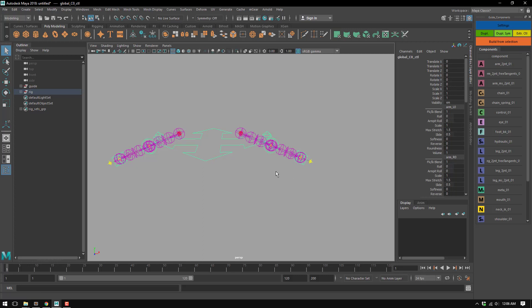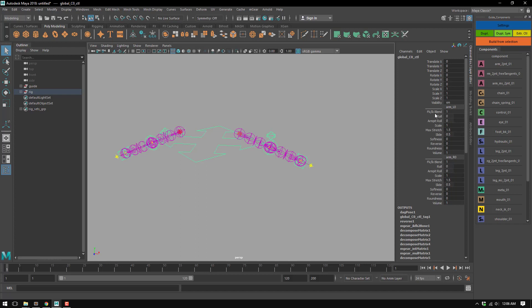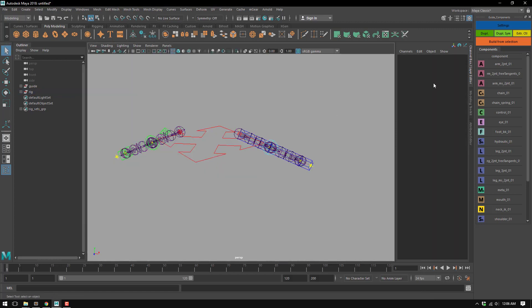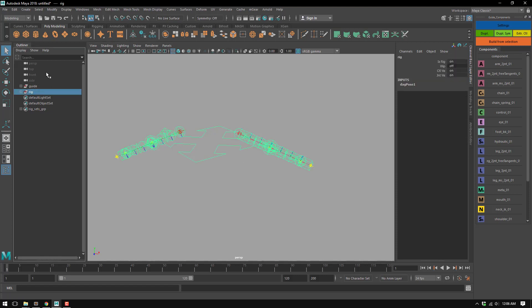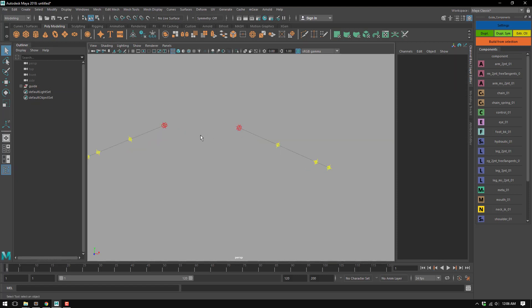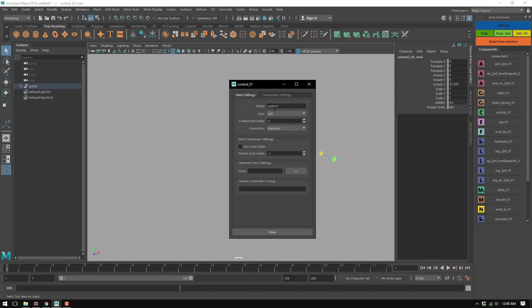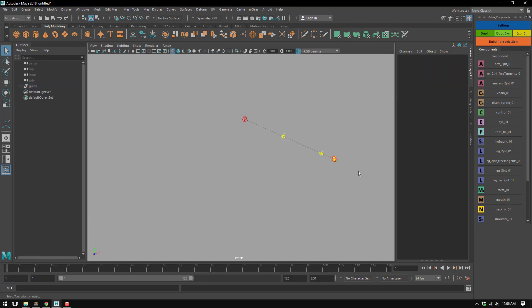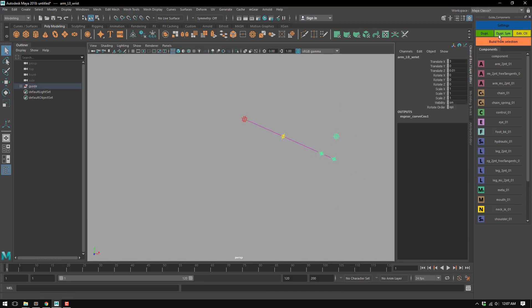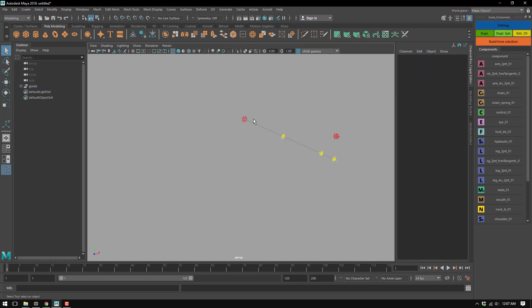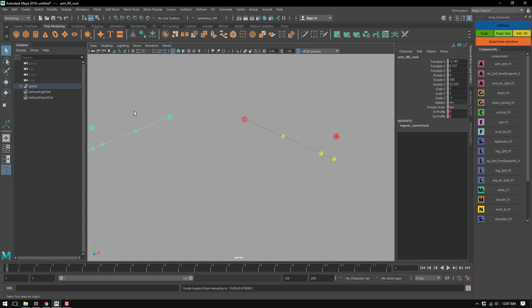We have two arms, but you can see here in the global control where the default channels are set, you will see we have blend one and blend one and blend one. Sorry, IK FK, and each of these has a different name like R and left. Let me repurpose this better. I'm just going to create here another control and this is going to be called channel host.